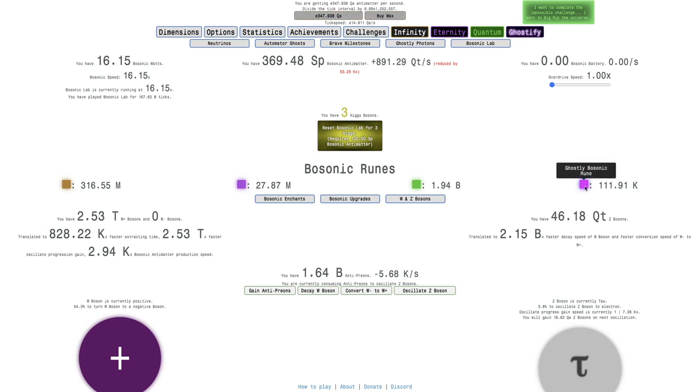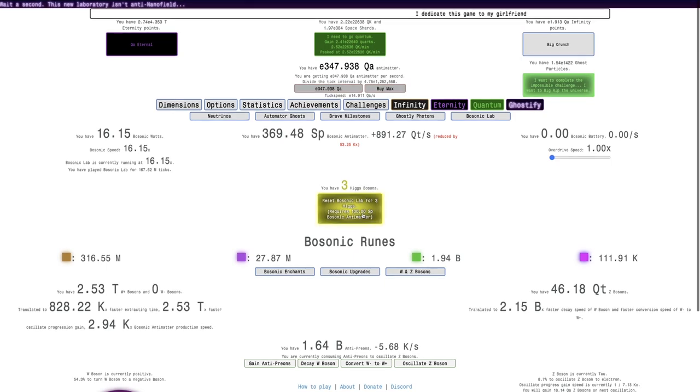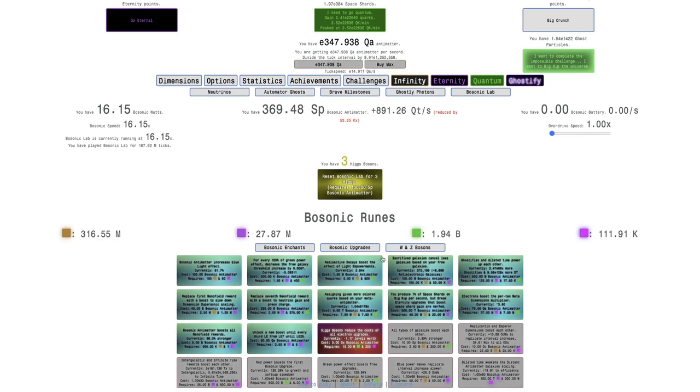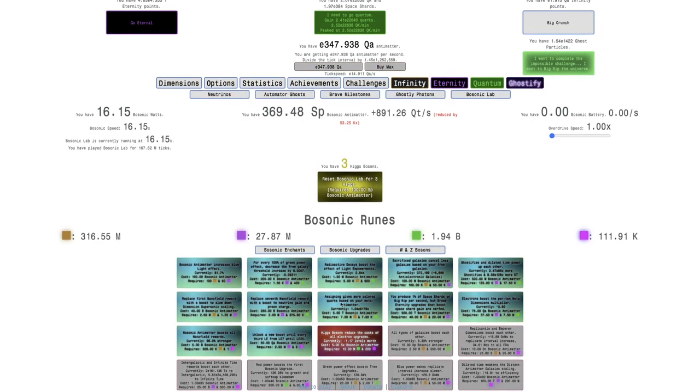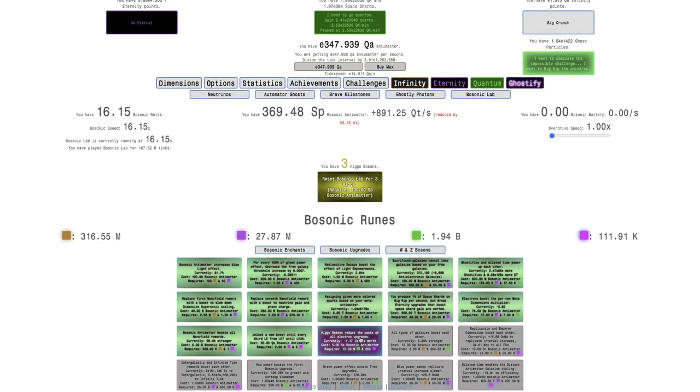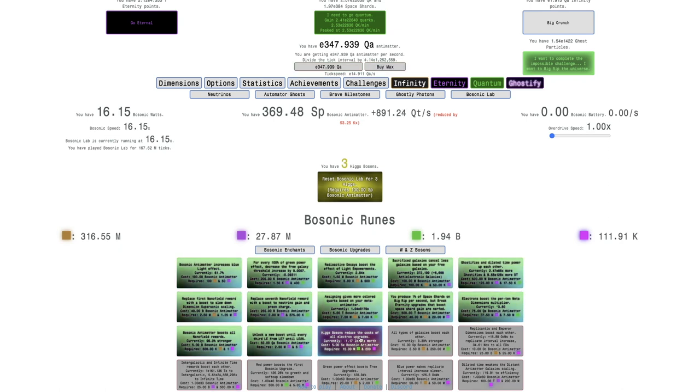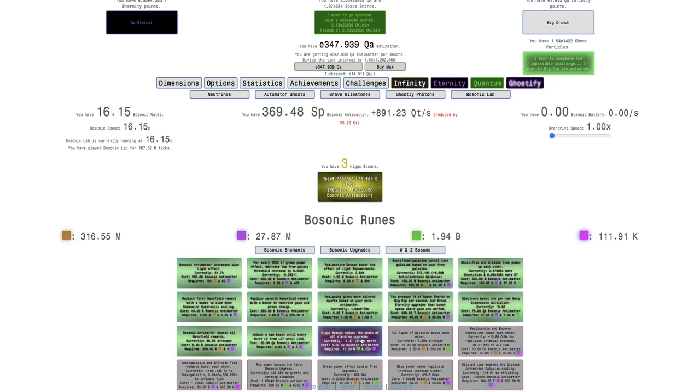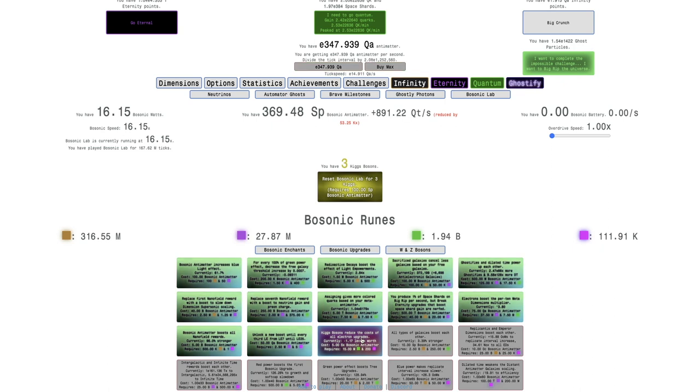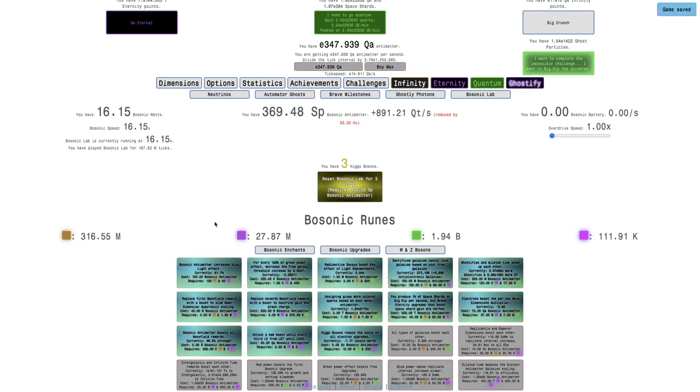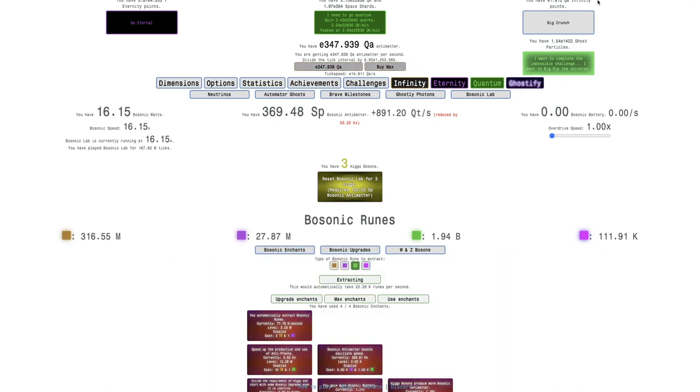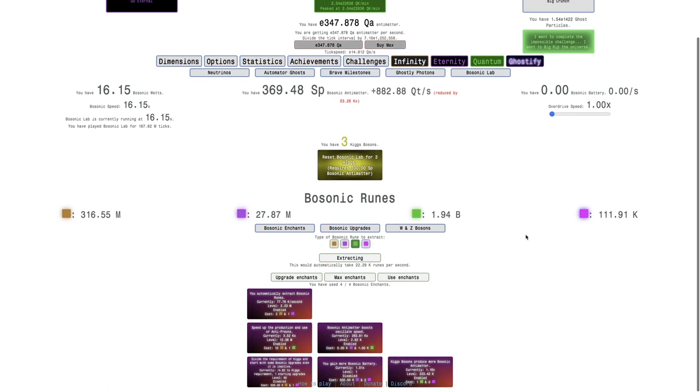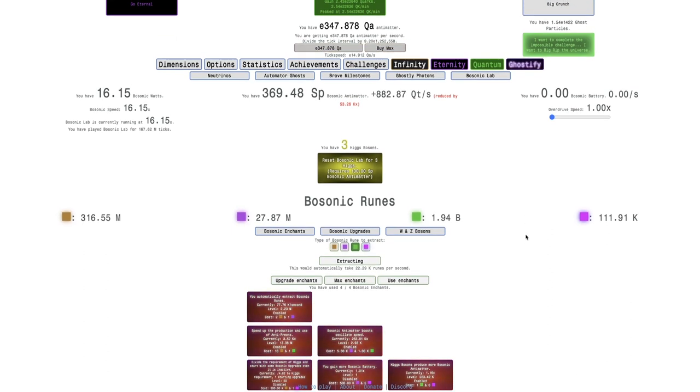So now I have a ridiculous amount of Ghostly Bosonic Runes and Quantum Bosonic Runes. I can get three Bosonic Antimatter from this and actually I can get a couple of these upgrades. We're only just one. The Higgs bosons reduce the cost of electronic upgrades. That one's pretty weak. I don't see any increase in the Antimatter. Maybe if I crunch, it'll give me an increase. No, it didn't even give me an increase. So that's a very weak upgrade.